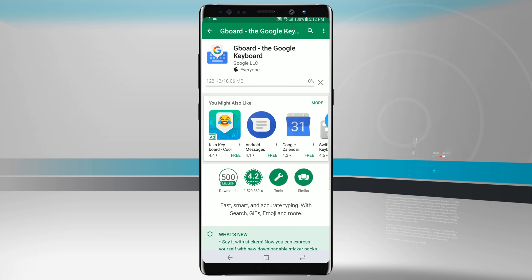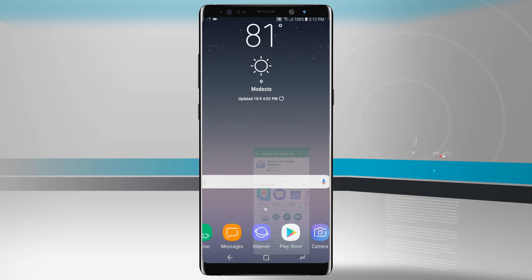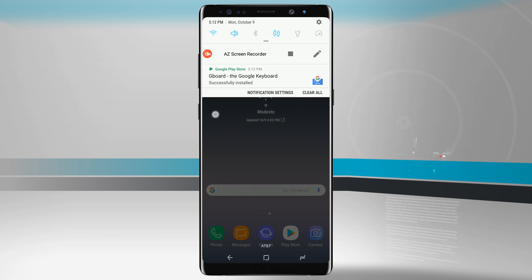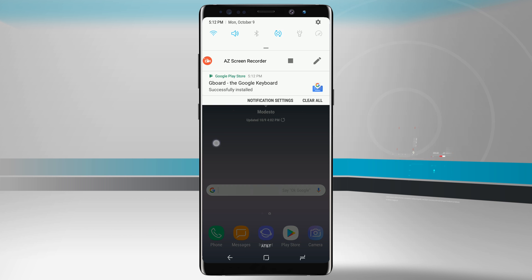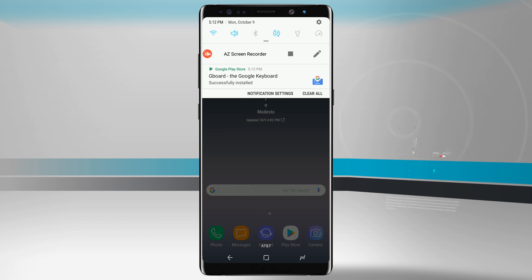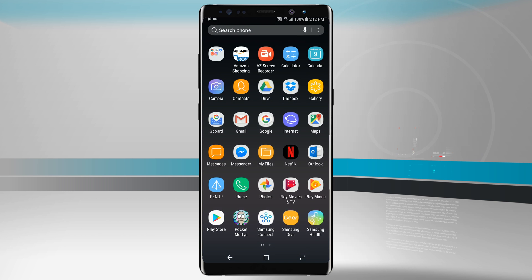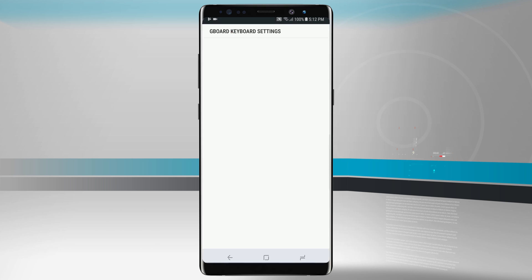It's going to download to our device and it's going to add an app icon into the app drawer. So now what we do is we're going to go into the app drawer. Once the application is done downloading, we can see that it has been successfully installed and now we'll go into our app drawer and we're going to find the Gboard icon and tap on it.